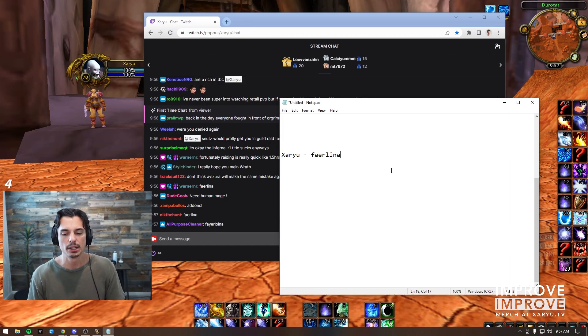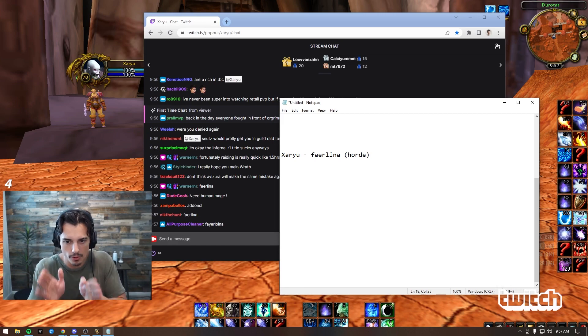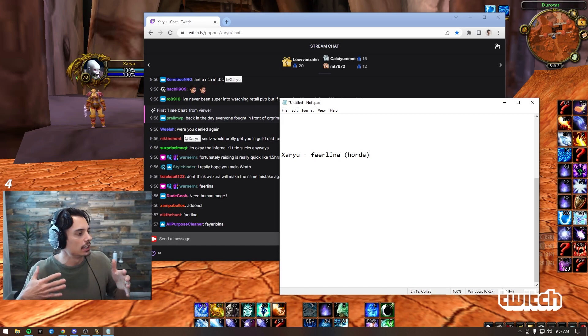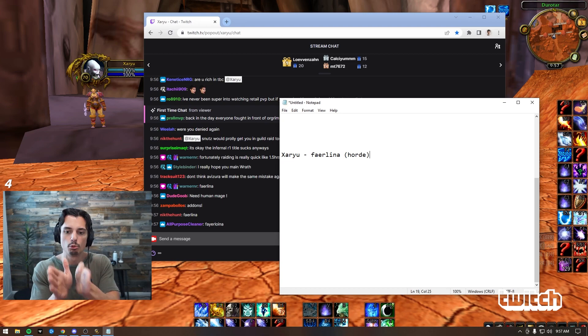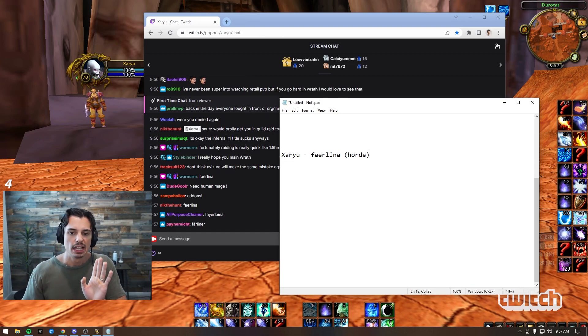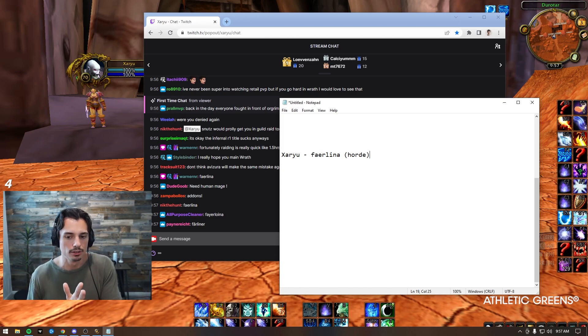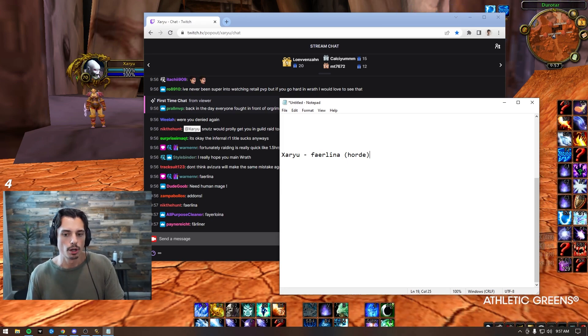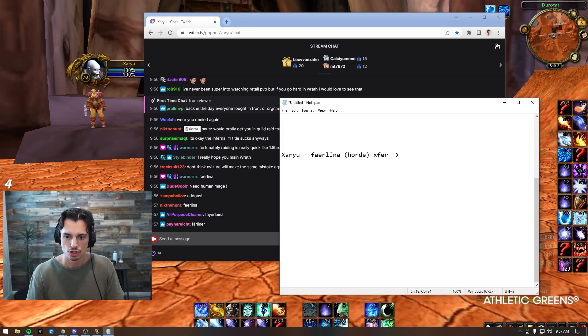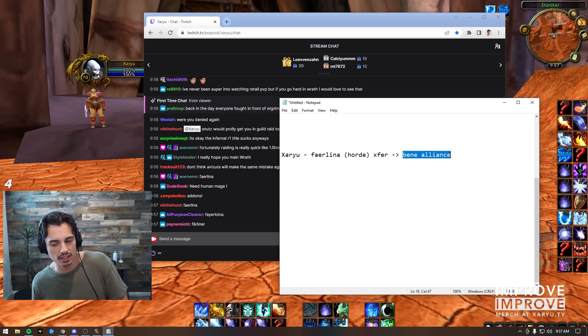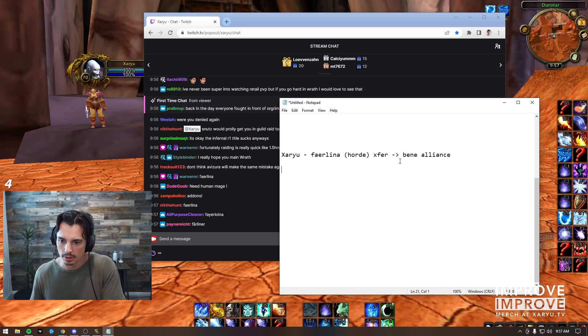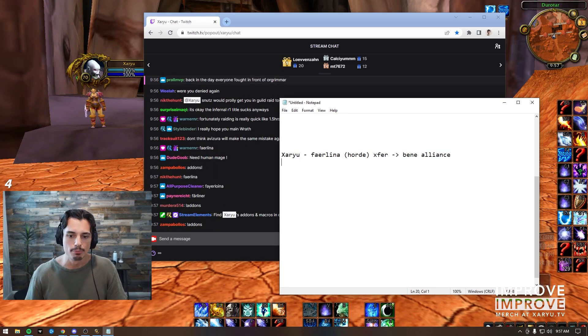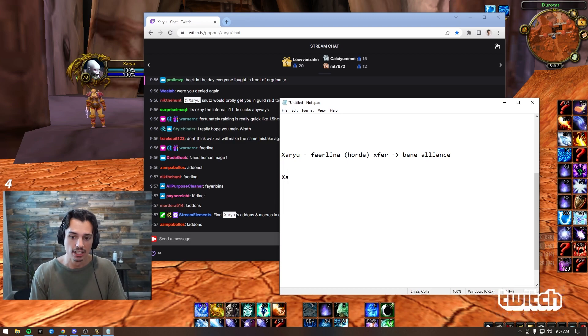My main Horde mage - I'll probably stay Horde for the time being. If I play a decent amount of Wrath, I'll probably just keep my one mage on Horde, stay Faerlina. Now if I'm liking Wrath a good amount, what I'll probably do is transfer to Benediction Alliance, because Alliance racials are better, a lot of my friends are probably going to Benediction Alliance, and it'll be good.